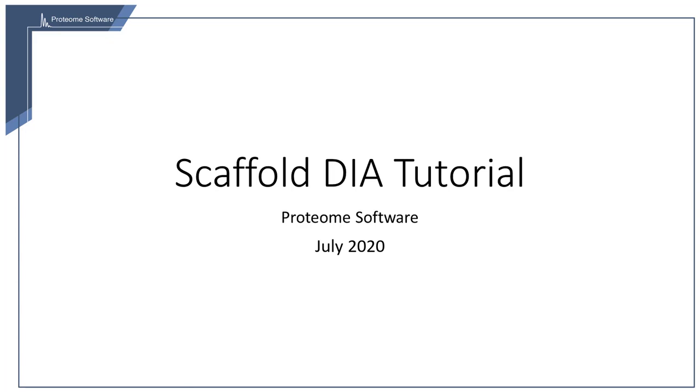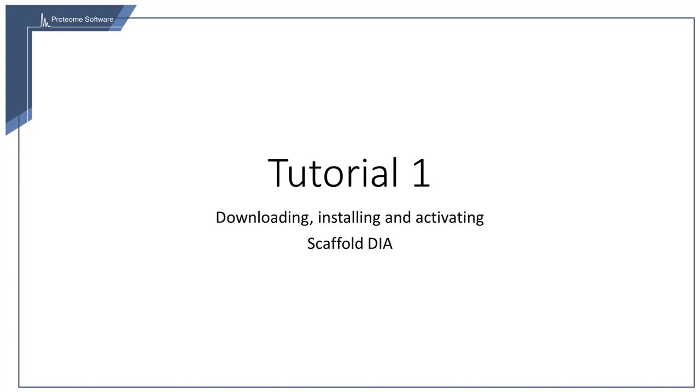Welcome to our Scaffold DIA video tutorial. Part 1 of the tutorial will cover introductory material including downloading and installing Scaffold DIA and activating the program using an evaluation key.